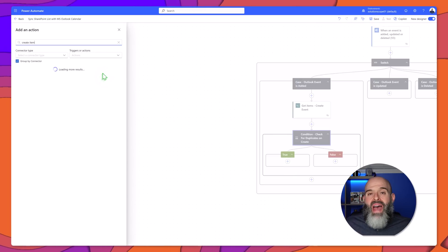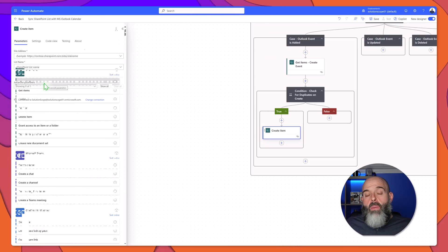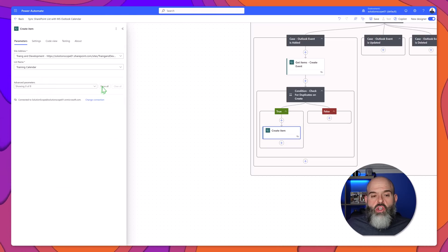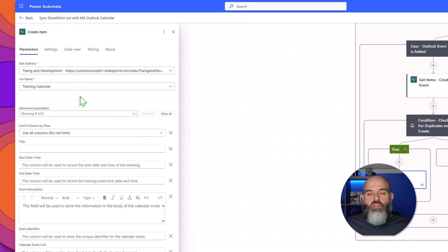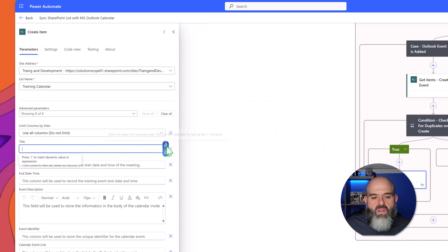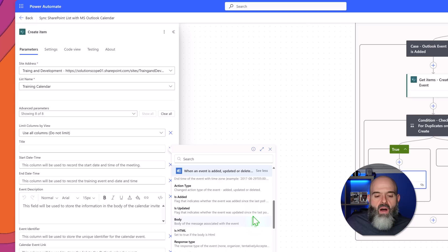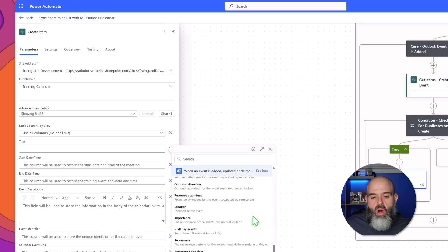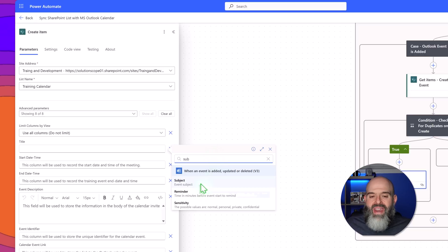I'll go ahead and add a step in the true block and this time we are going to use the create item SharePoint action, so I will select that here. Next we need to select our SharePoint site and our list. I'll click show all and now we need to map the attributes coming from our Outlook event to the corresponding fields in our SharePoint list. I'll demonstrate this for a few fields. I'll start by clicking into the title field, click on dynamic content, scroll down to our trigger action, and click on see more. I want the subject of the Outlook event to populate in the title column, so I'll search for subject and select that option.